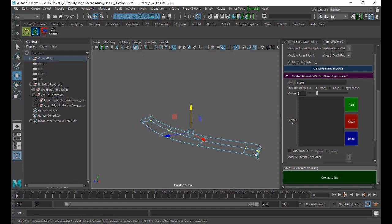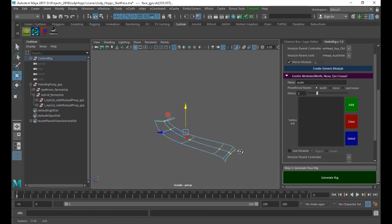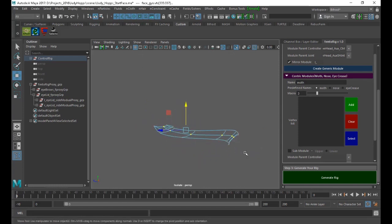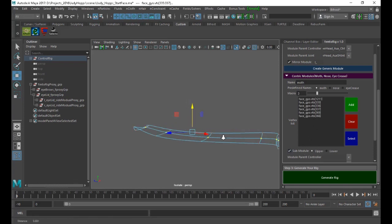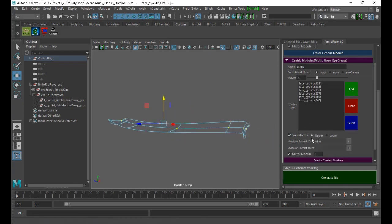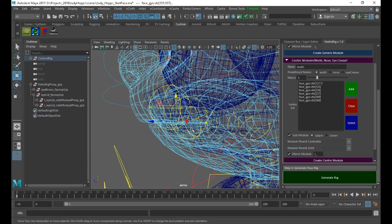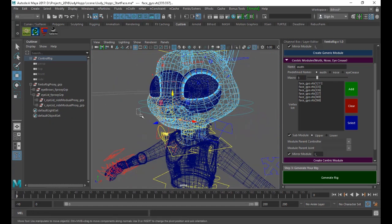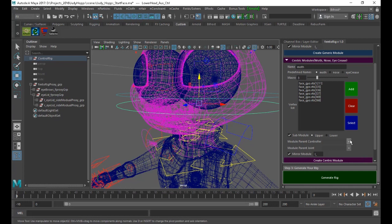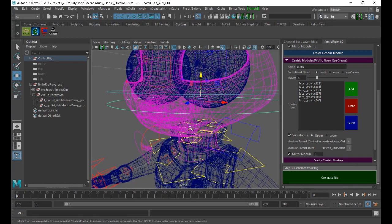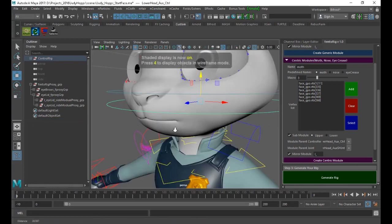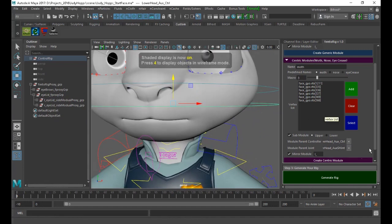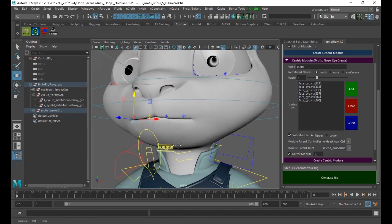I have selected the upper mouth lip, added its vertices, and said this is upper. We will select now the lower, the lower head controller. Then generate.